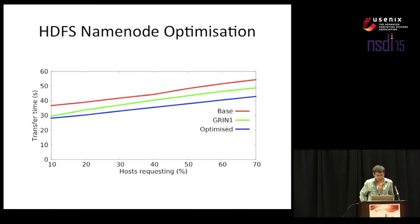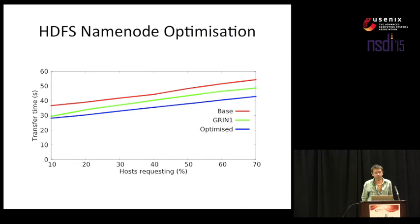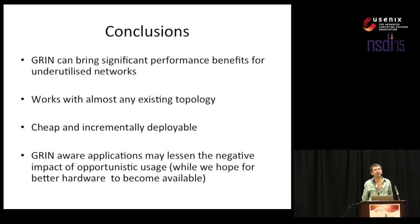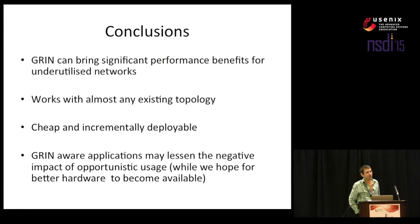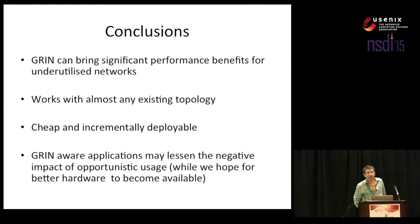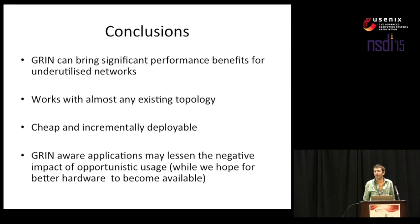In conclusion, GRIN can bring, we believe, significant performance for underutilized networks. Its main advantages are that it is cheap, incrementally deployable, and it can be used with any topology. And we also believe that GRIN-aware applications can be used to lessen some of the negative impact. So, thank you and if there are any questions, I'll be happy to try and answer them.